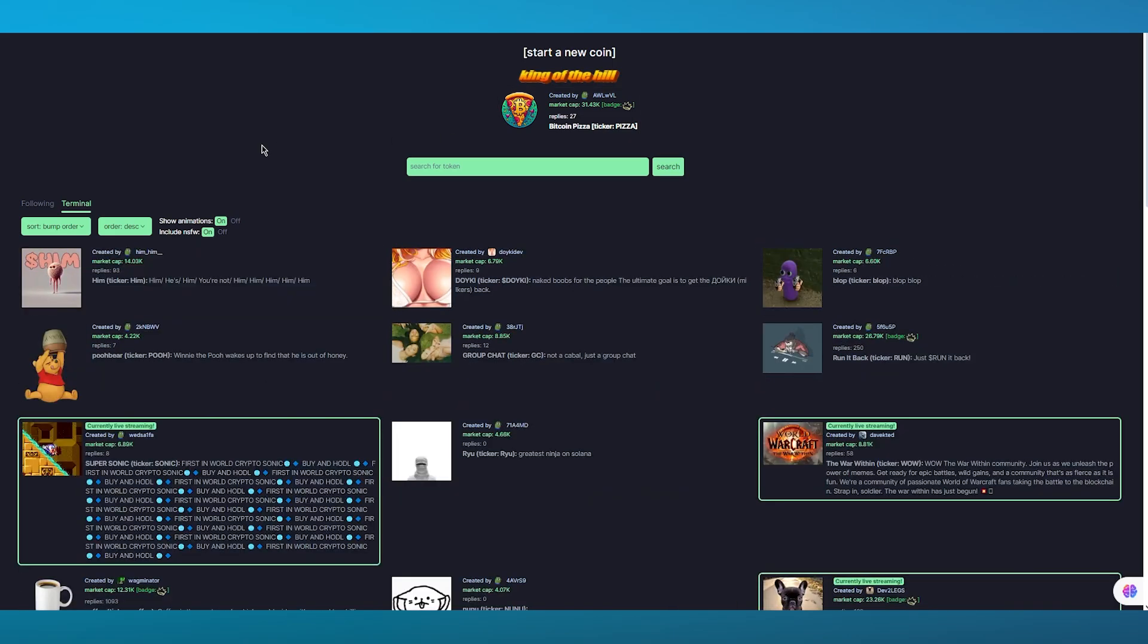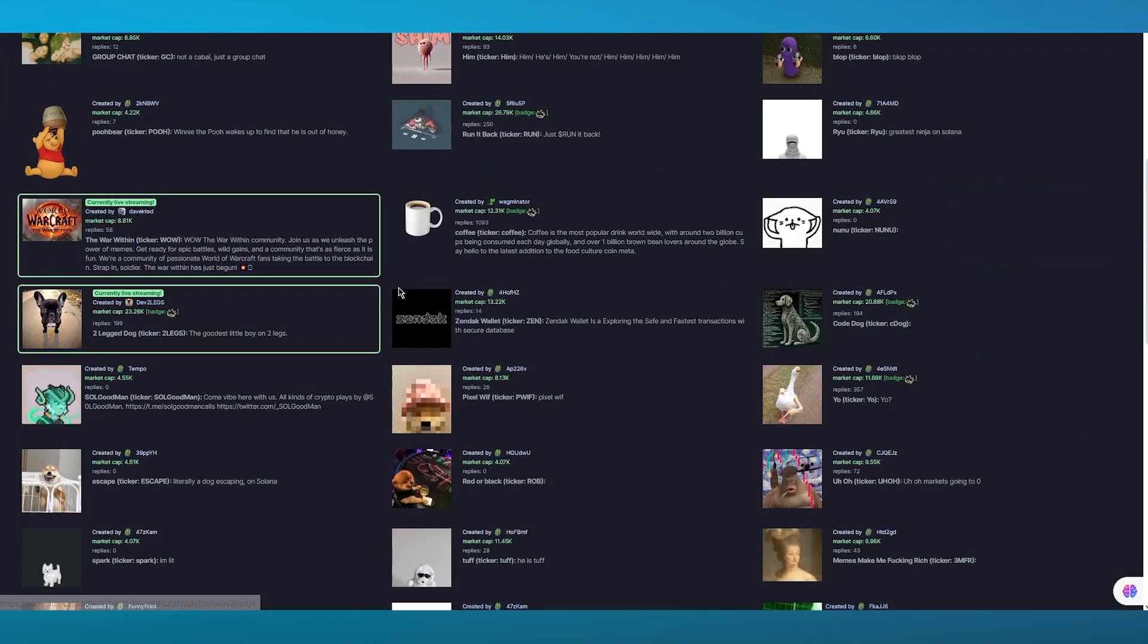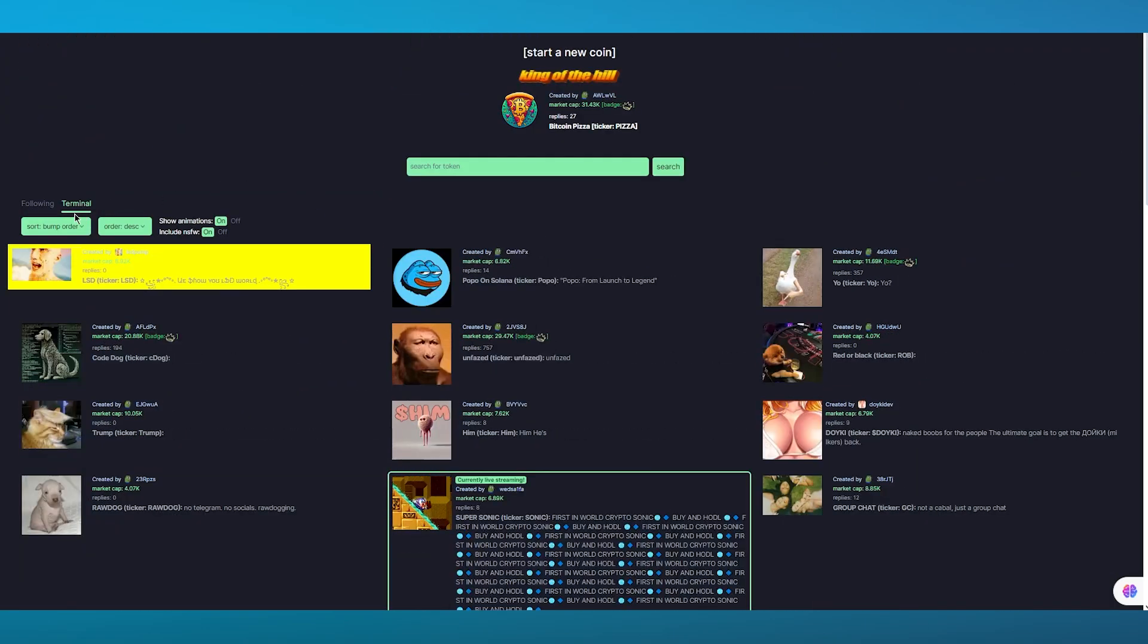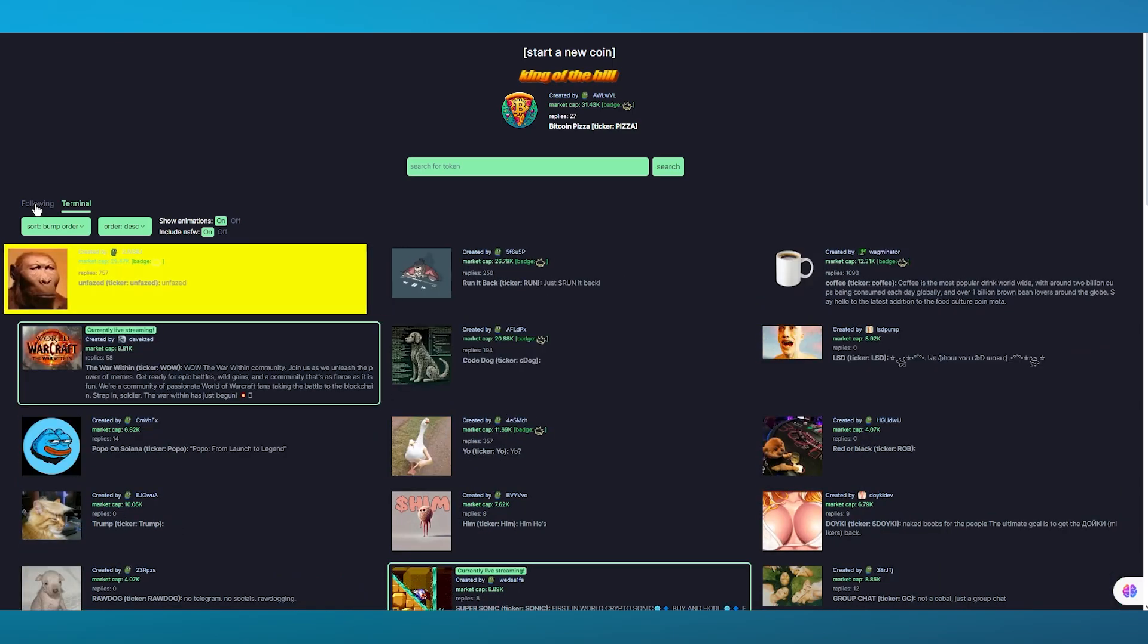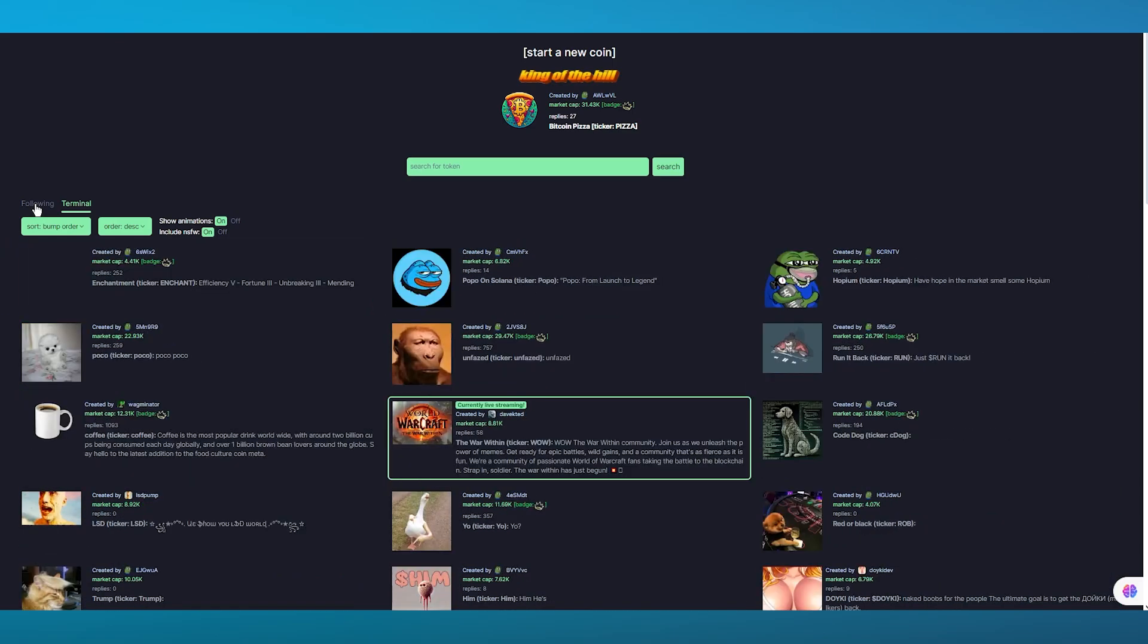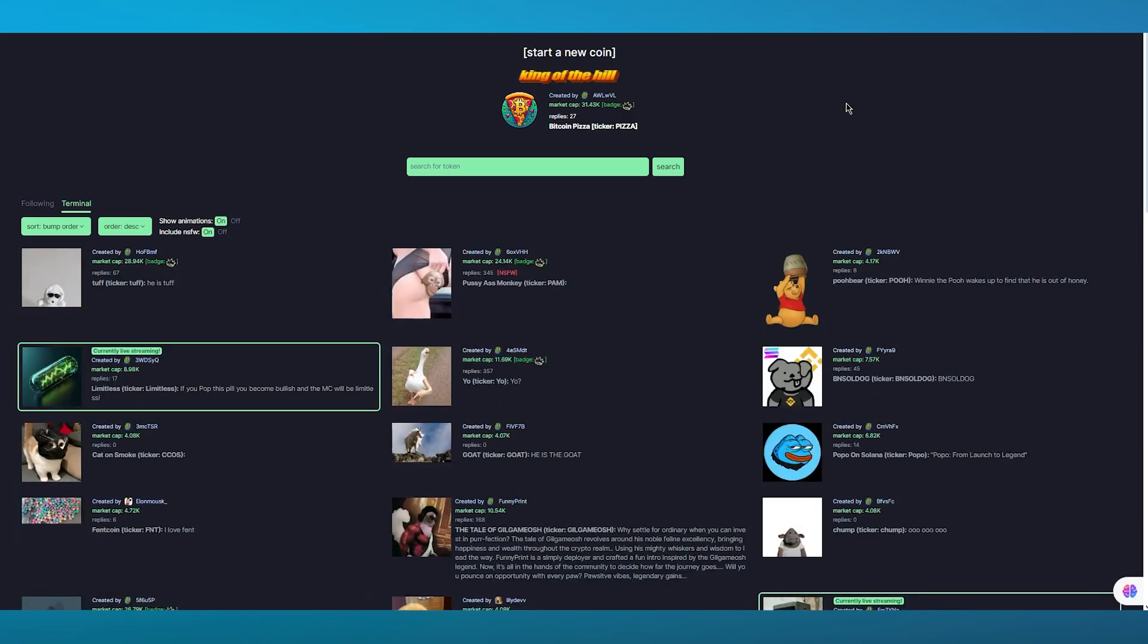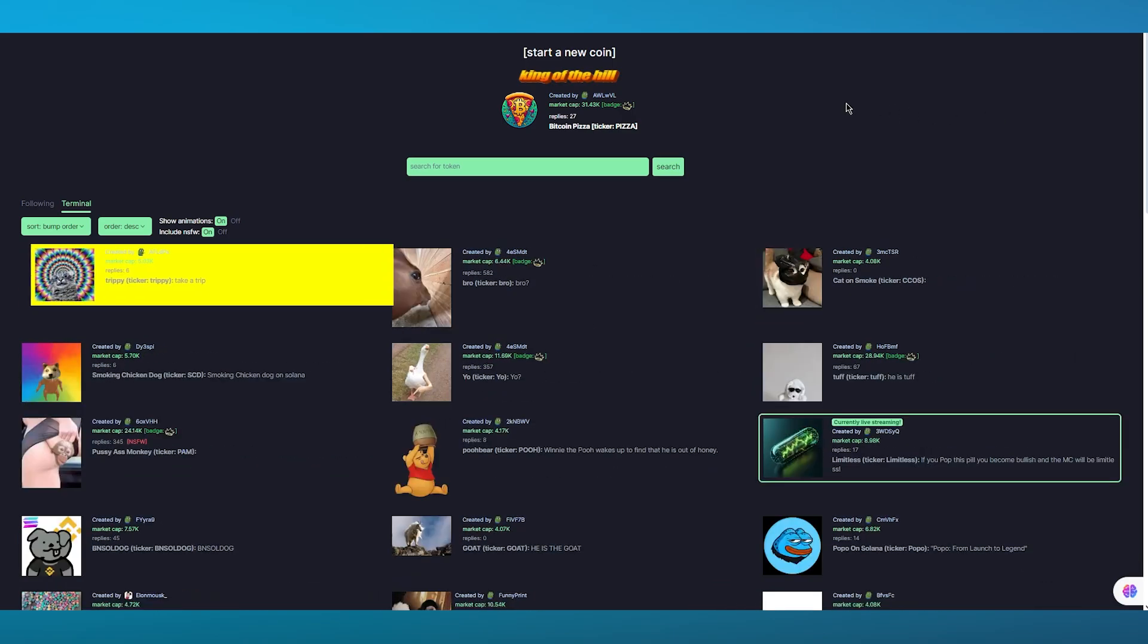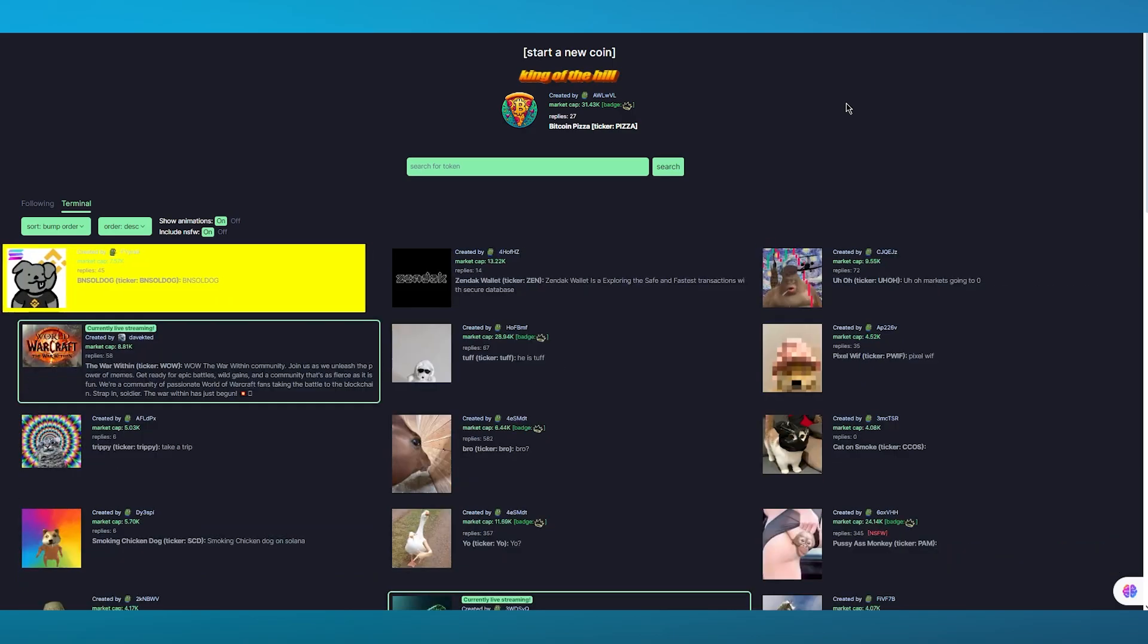As you scroll down here you can see much more currencies as well. You can also go ahead and sort their terminal and their features.